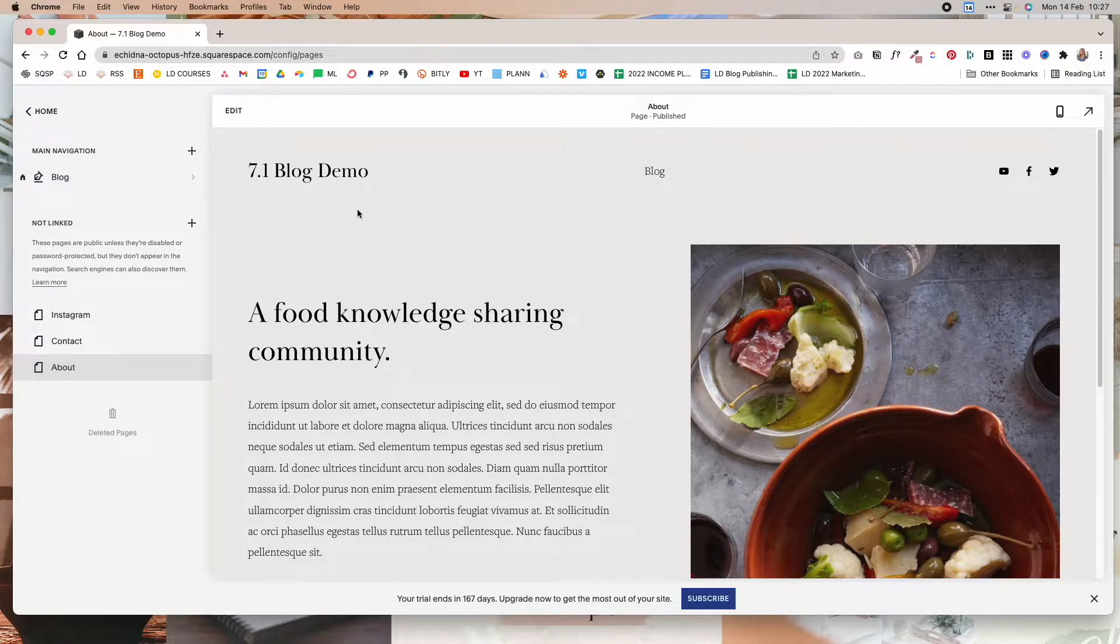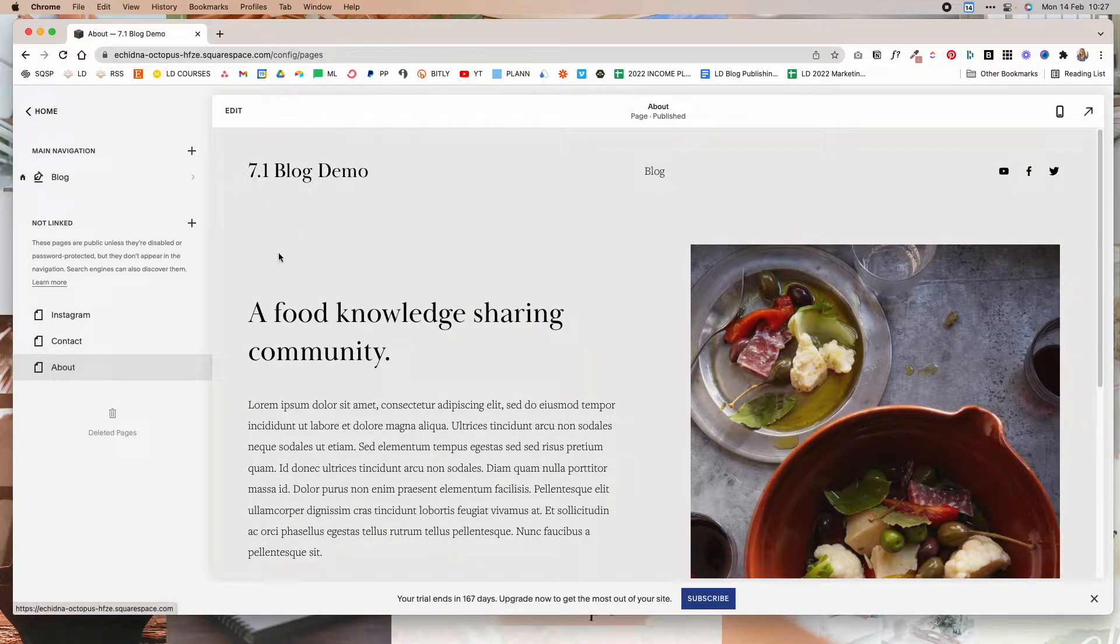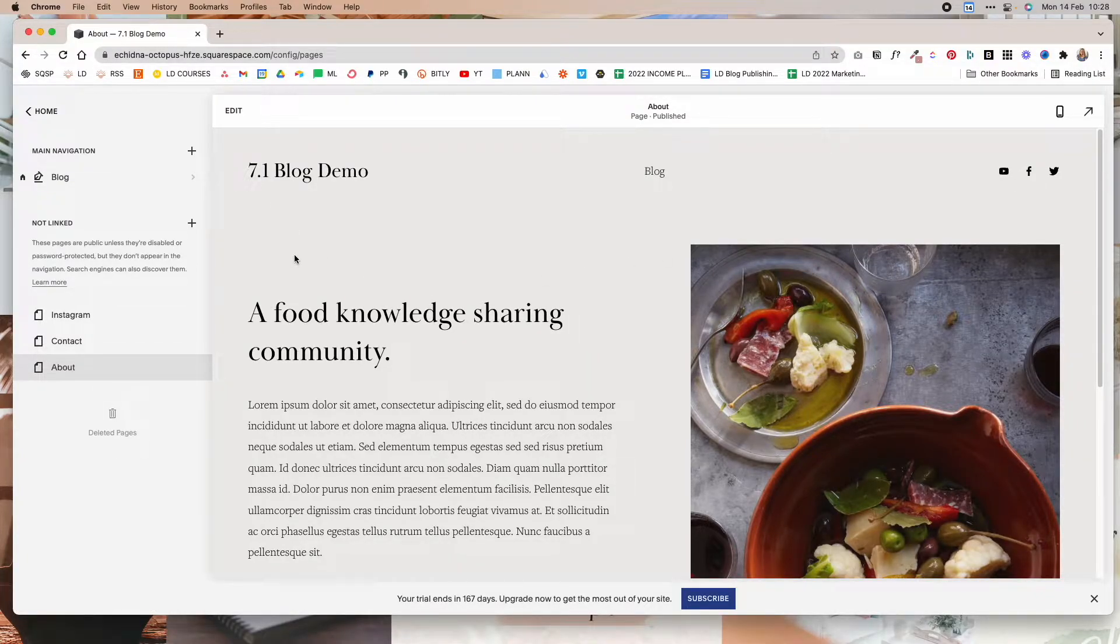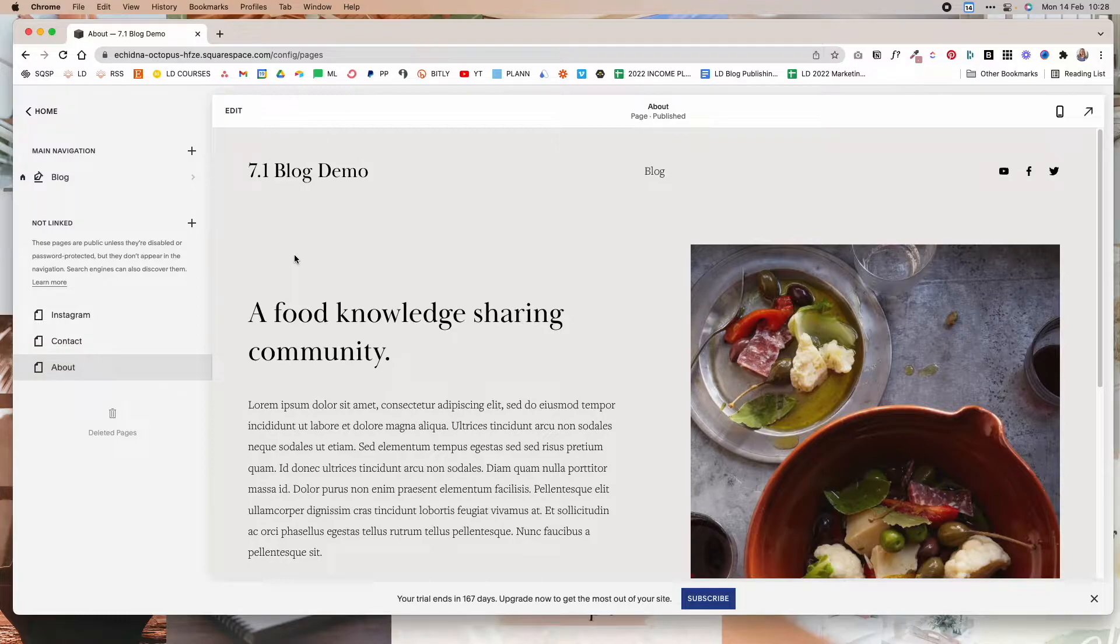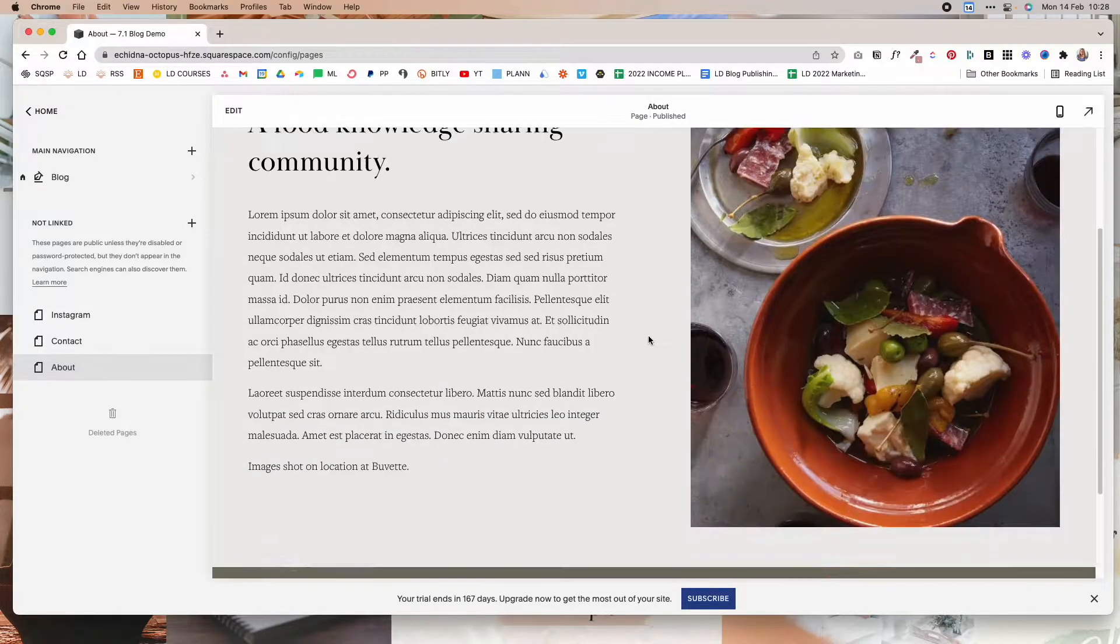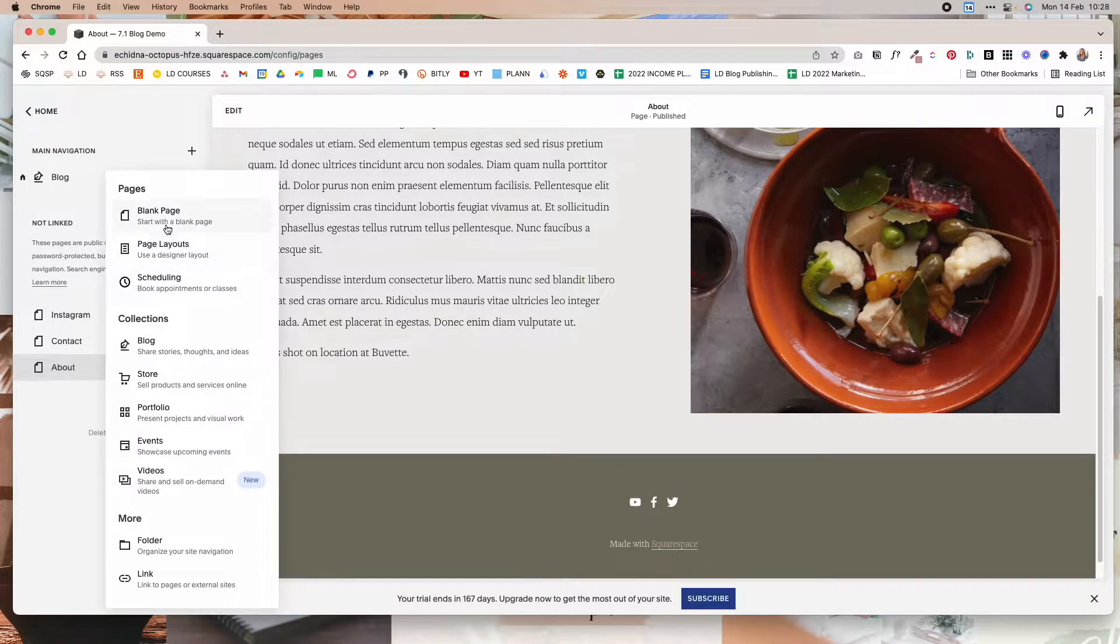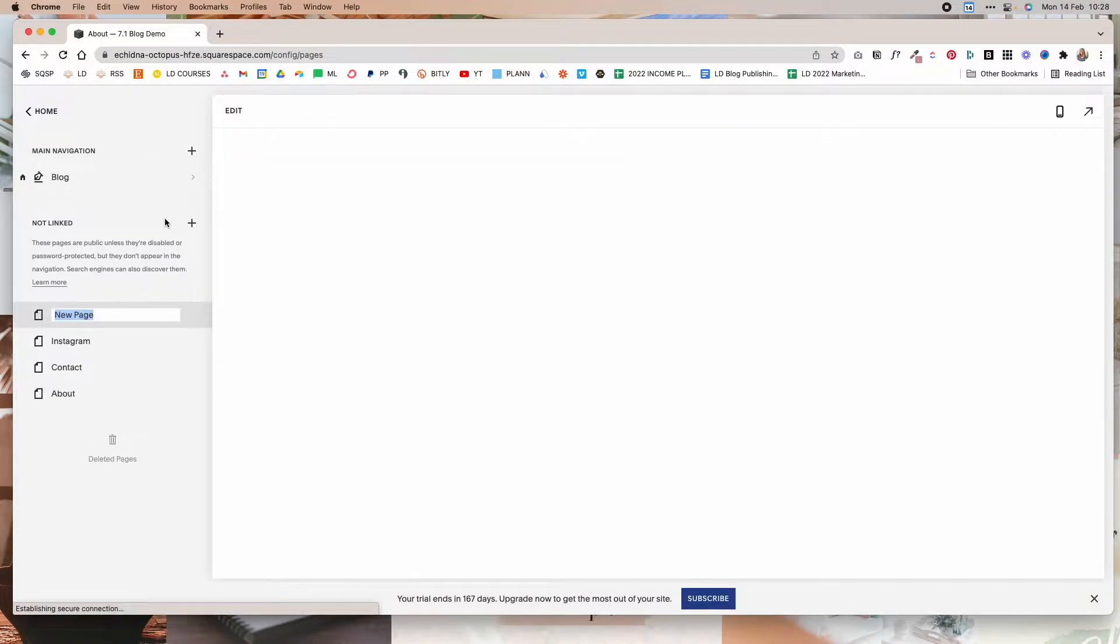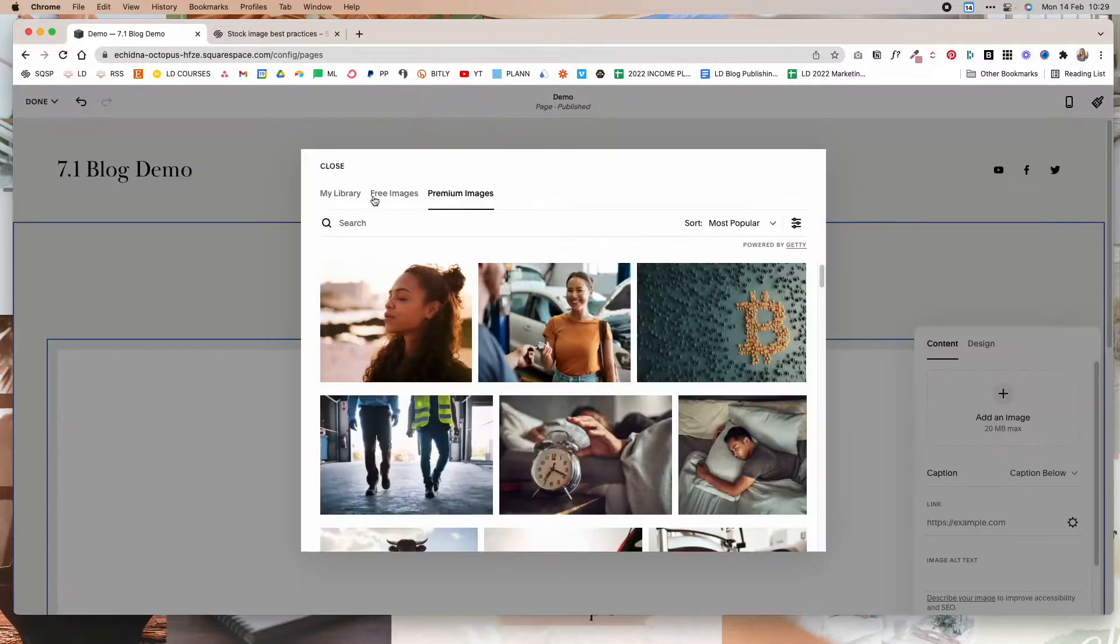So I have here a blog demo website on 7.1 but the method is pretty much the same for 7.0 websites, so I'm not going to show you two different tutorials. You can follow the same steps regardless of which Squarespace version you're using because they function in the same way. So for this purpose I'm just going to create a new page on our website. It's going to be a blank page.